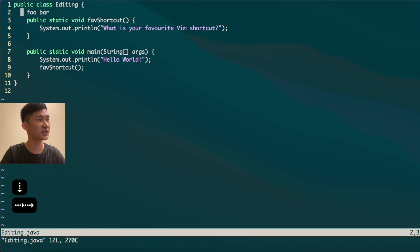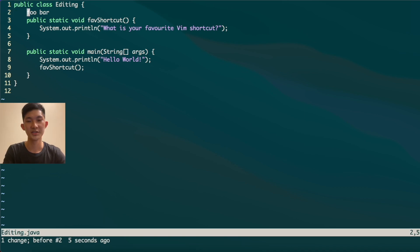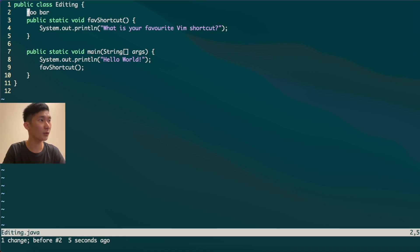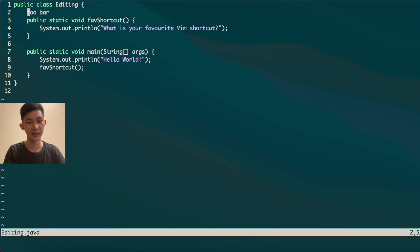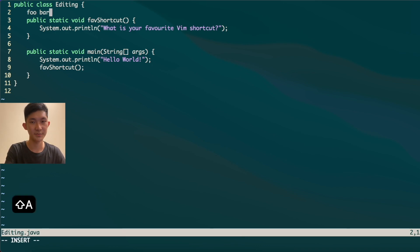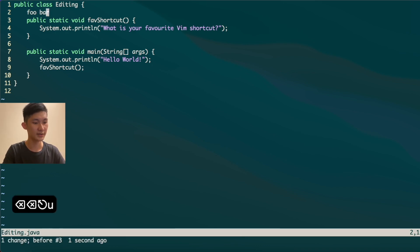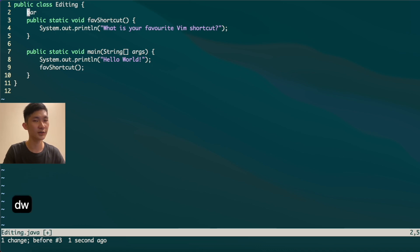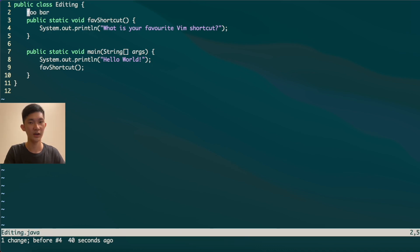Now let's look at deleting words. If there are words you want to delete, you could jump to the end of the line and backspace, but a much faster way is to use DW, which stands for delete word. Pressing DW twice removes both words. If you know the number of words to delete, you can use D2W to delete two words at once.